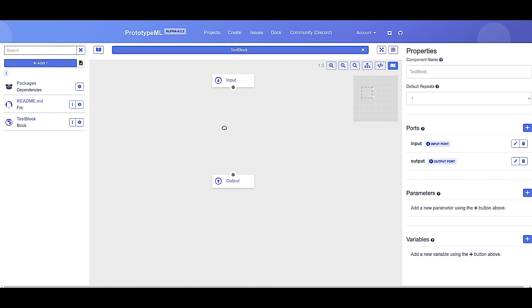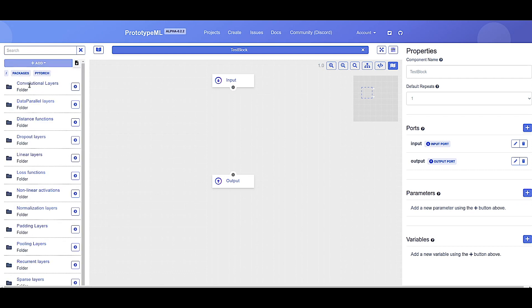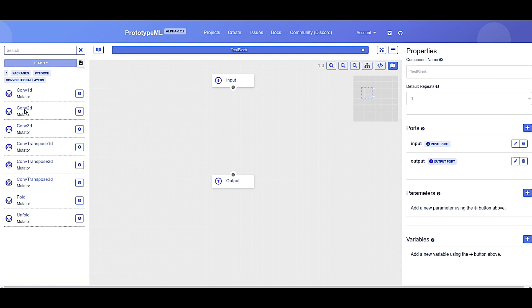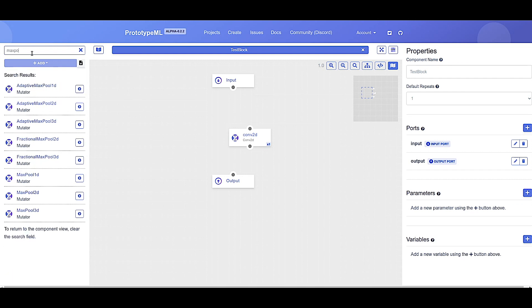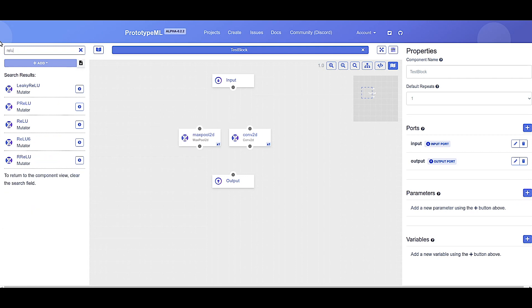Let's go ahead and build a basic convolutional neural network. First, let's find the 2D convolution layer inside the PyTorch library. We can add this layer to our block by simply dragging and dropping this layer from the component sidebar into our block. While we're at it, let's add a MaxPool and a ReLU. Let's use the search functionality. MaxPool 2D and ReLU. Excellent. Now we have all the components necessary to build our basic convolutional neural network.